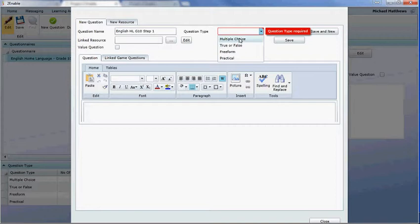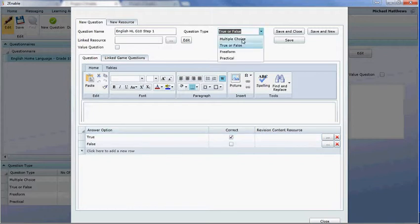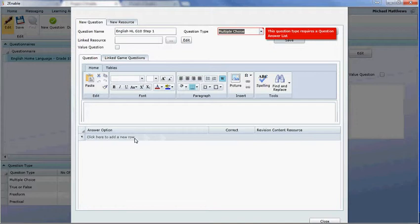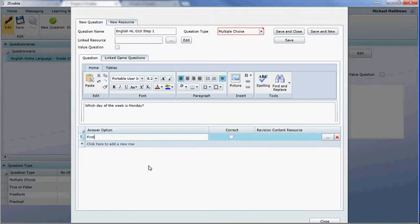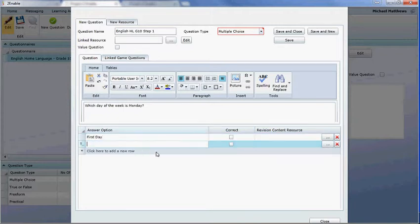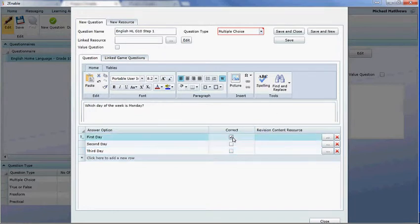Here you choose the question type. I'll show you true or false first — it brings up the true or false option. If it's multiple choice it brings up a blank screen where you've got to add the resources. First we'll type the question — it's a fairly irrelevant example question. You can add answer options such as 'the first day', 'Monday', 'Sunday', and a 'yes, click here' option. If the week starts with a Monday, you can mark that as the correct selection and the others as incorrect.